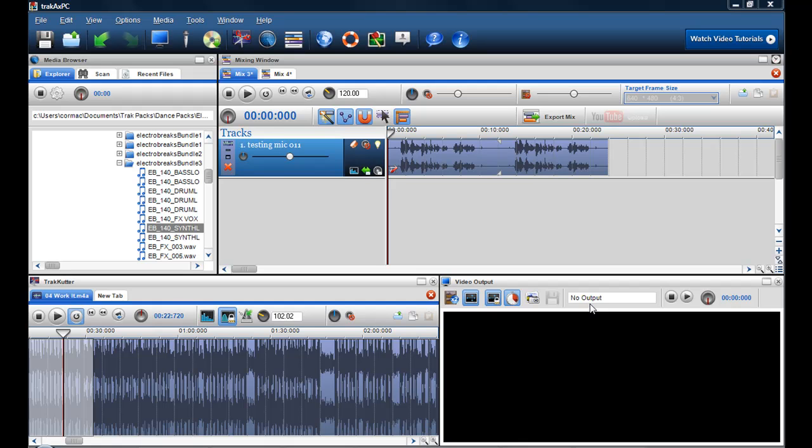In this video I'm going to show you how quick and easy it is to change the pitch of a segment within TrackAxe PC.